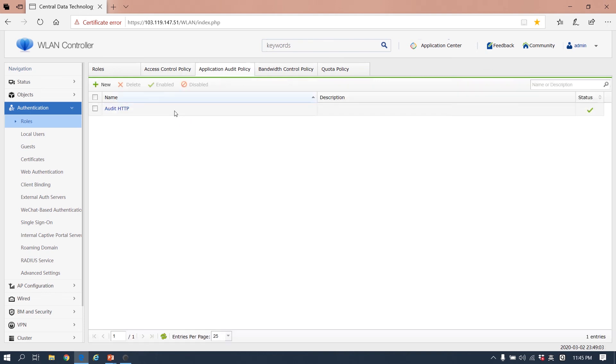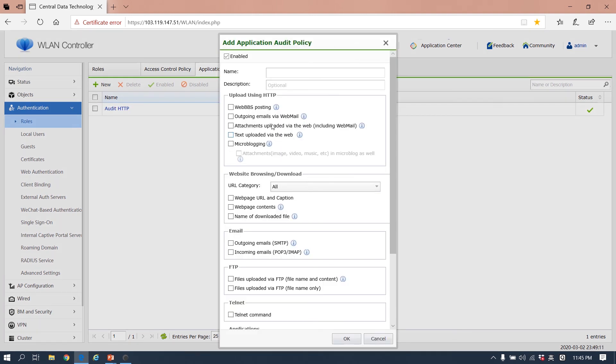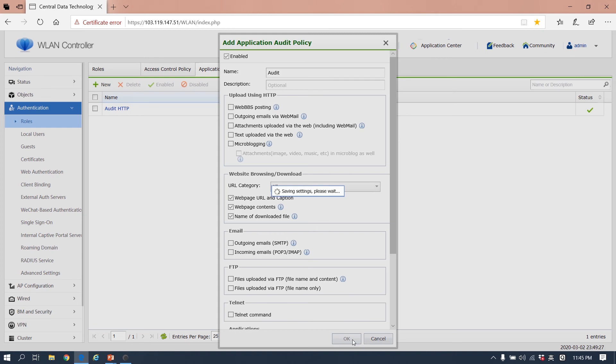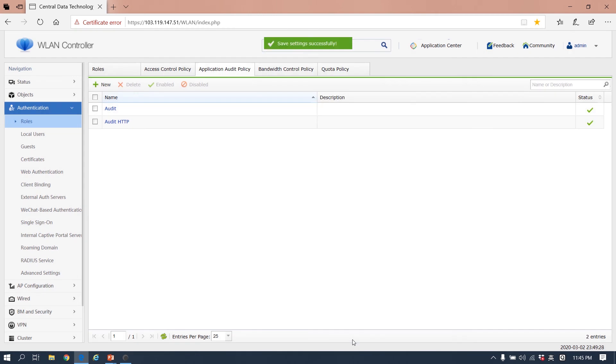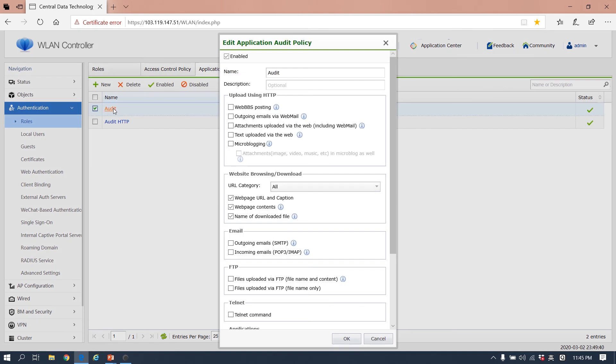The second is to audit the application. We create one. For example, we want to audit the URL. So here we choose the URL. Then when the user, if the user role calls this policy, we will know the URL the user accesses.